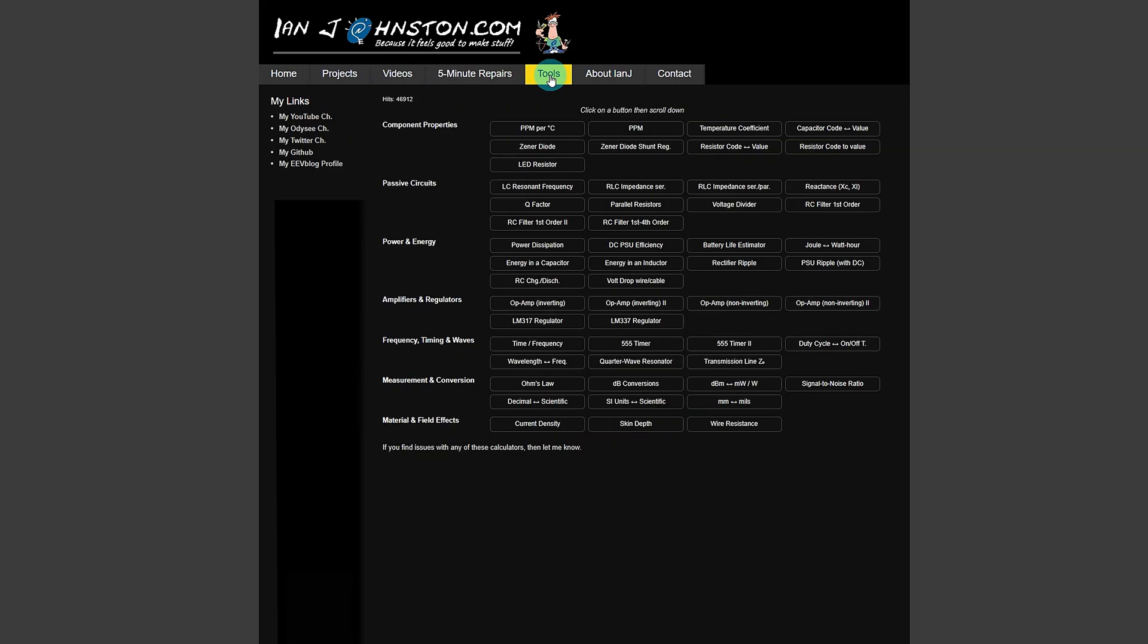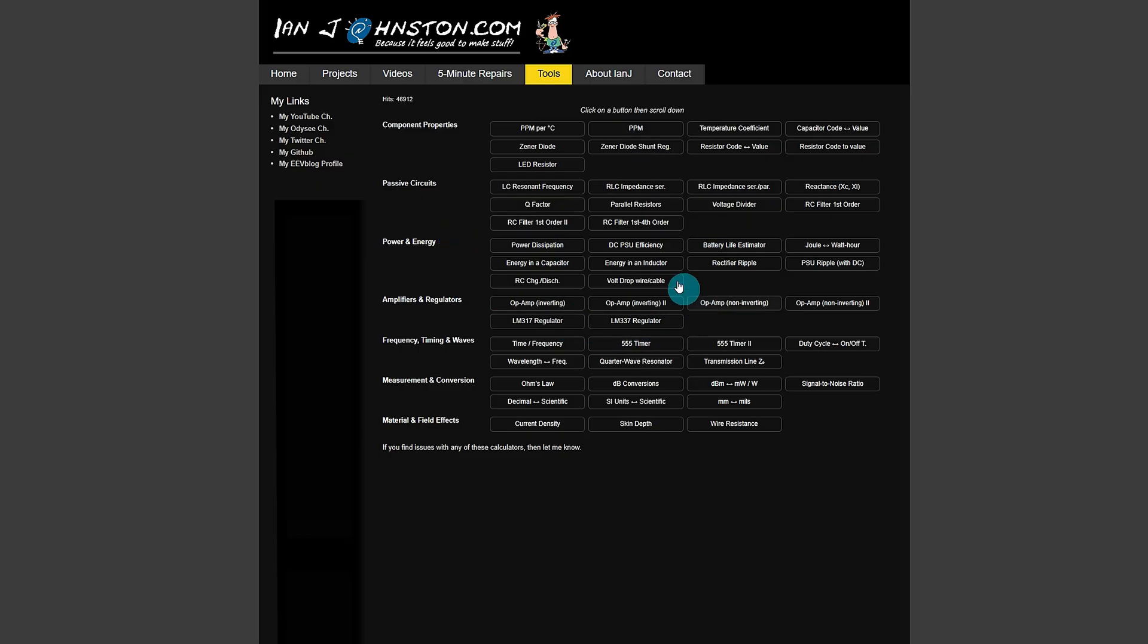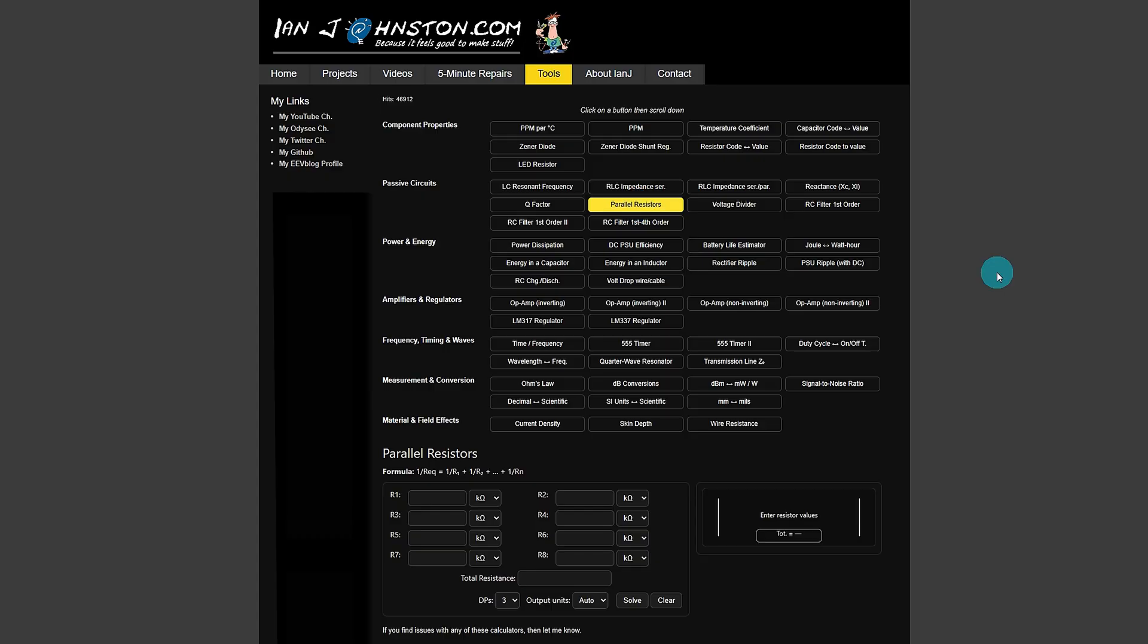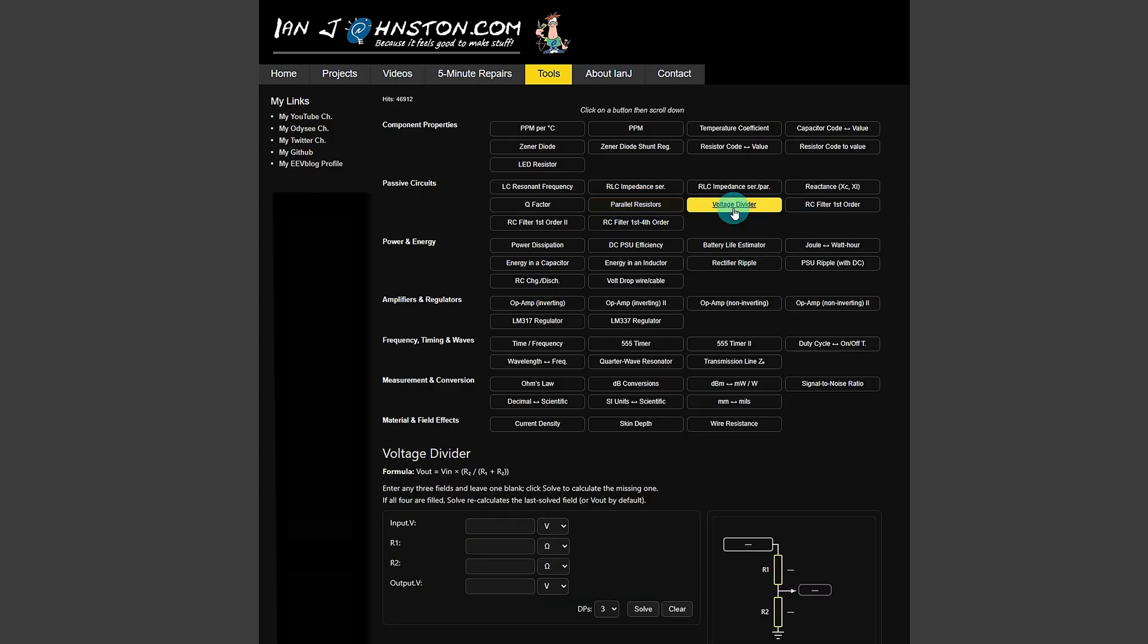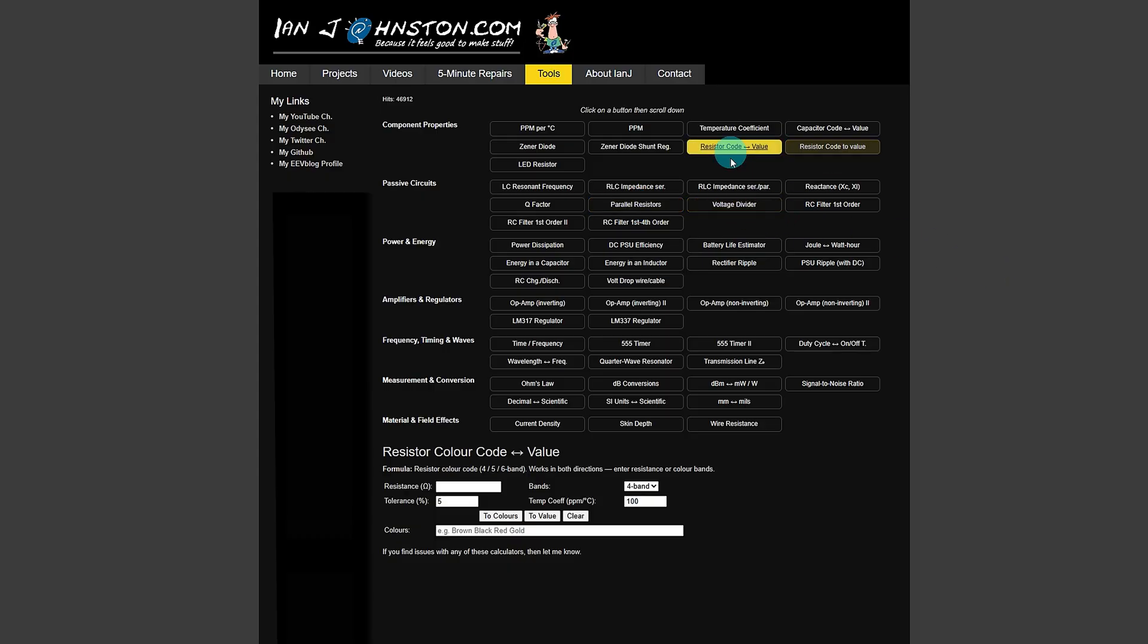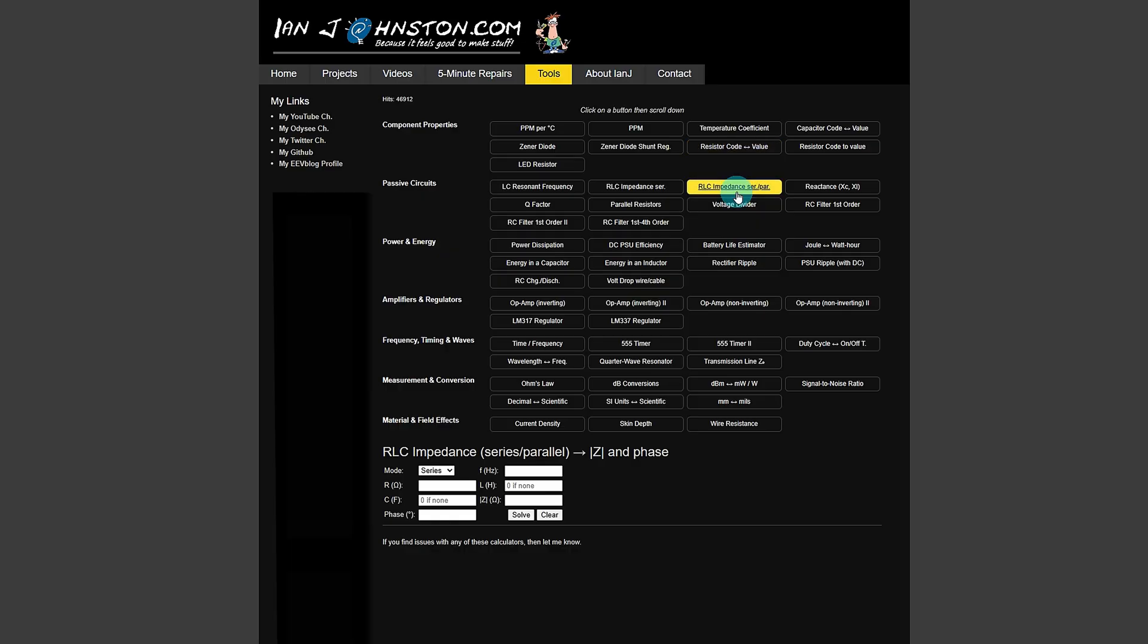It'll bring up all the calculators, all 52 of them, on the webpage at once, and you can just click on any one of the buttons to bring up the calculator at the bottom, for instance the parallel resistors one, and at any time you can go and click on to any of the other ones and it'll just bring up that calculator.